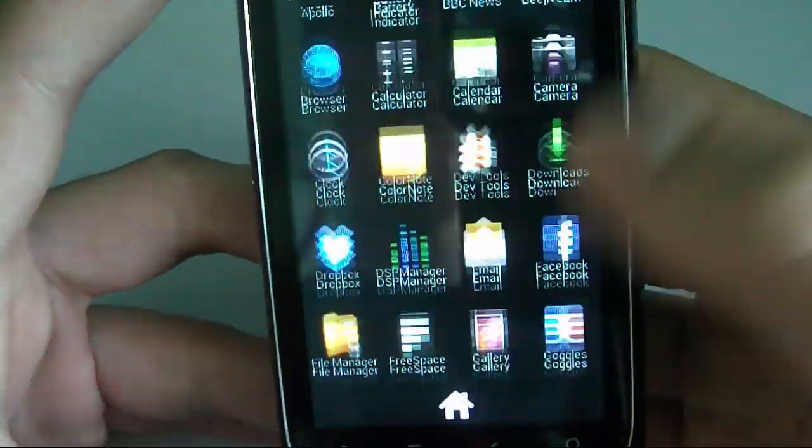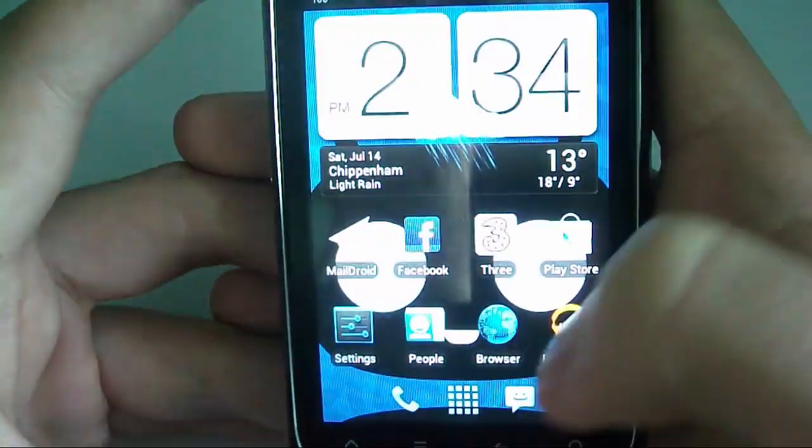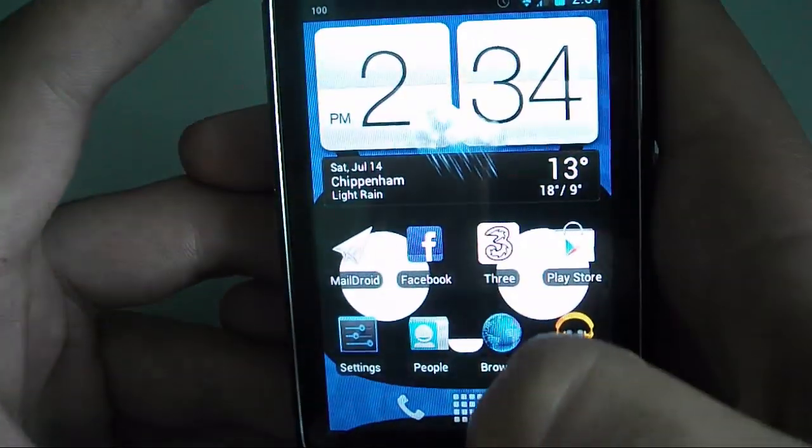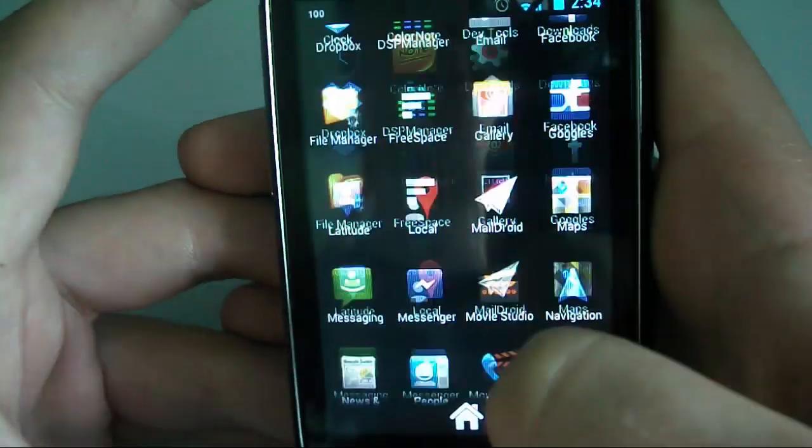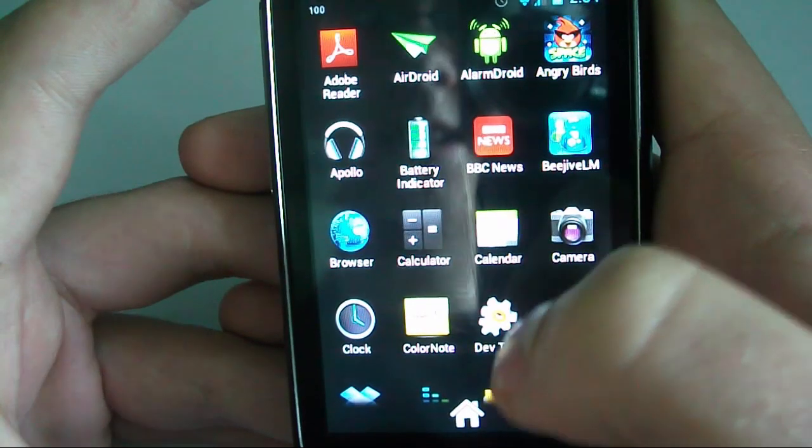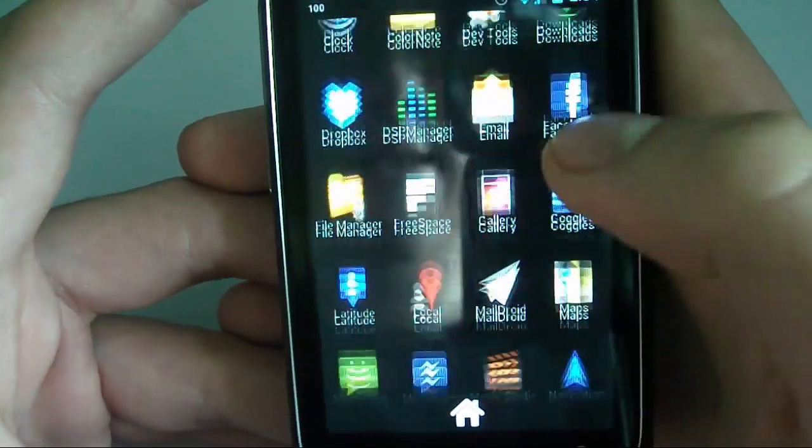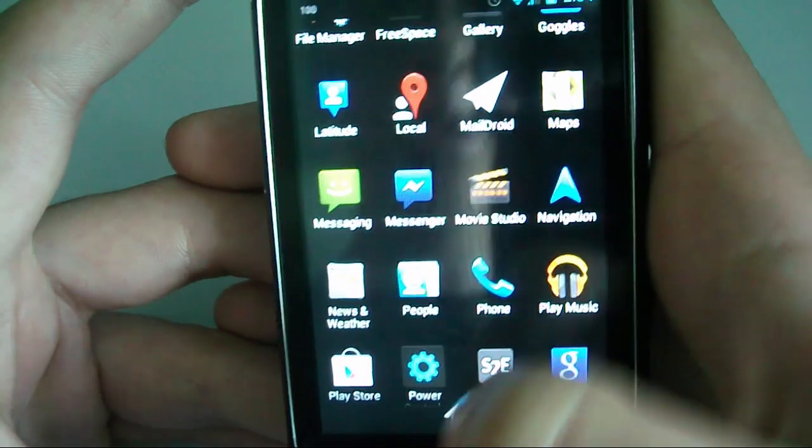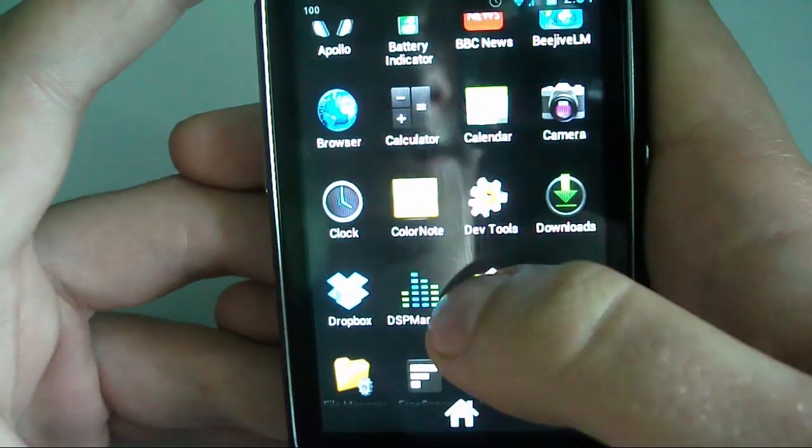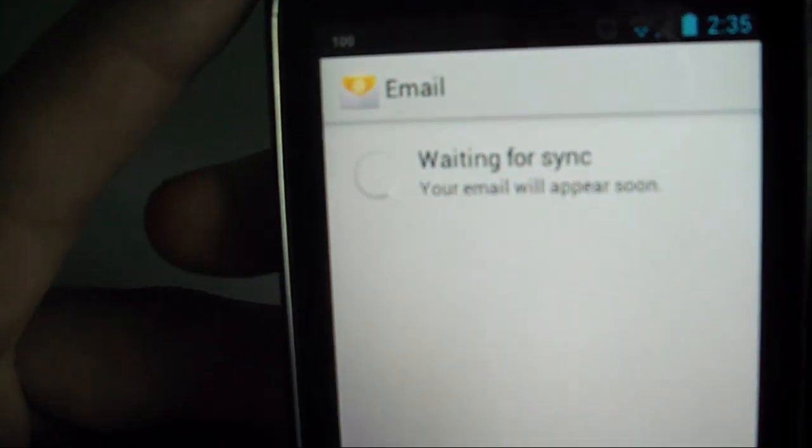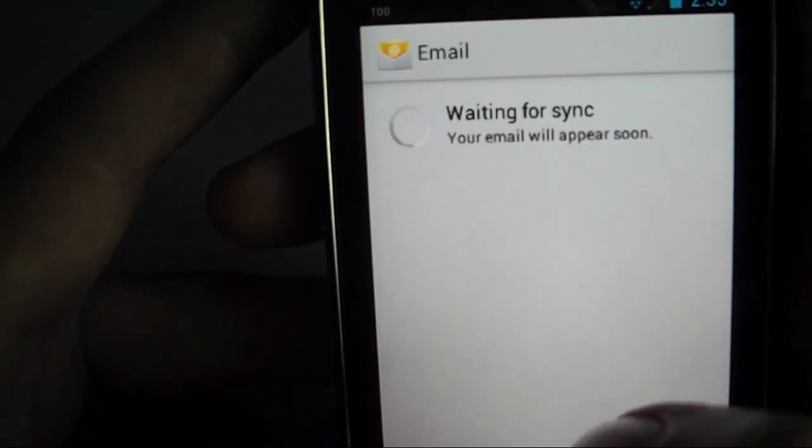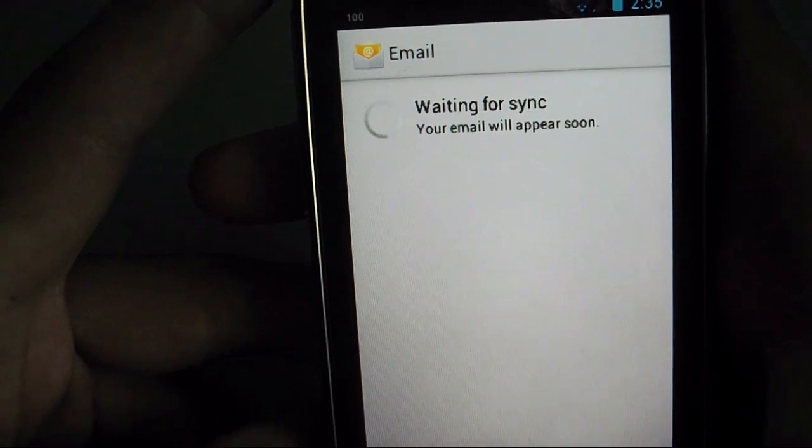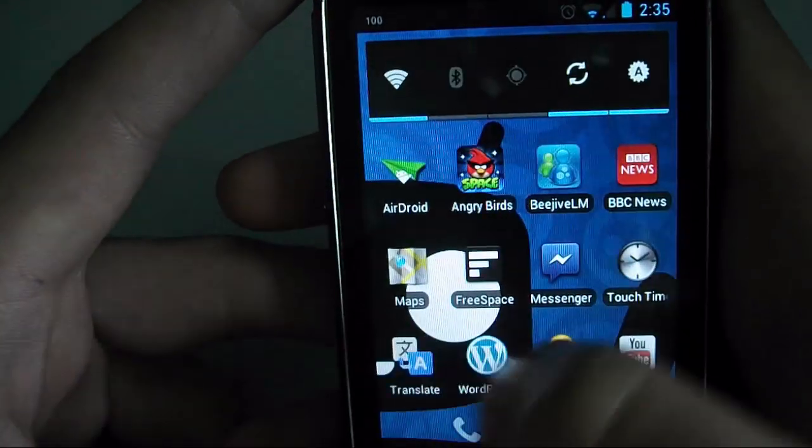So, yeah. That said, I haven't had any issues in terms of running apps. Apart from the email app, that doesn't seem to like me for some reason. It just continuously says syncing data. I'll find it. Email. Okay. So, yeah, it just keeps saying waiting for sync and it never actually syncs. I've checked the server settings and they are definitely correct. So, I'm using MailDroid for my emails instead.